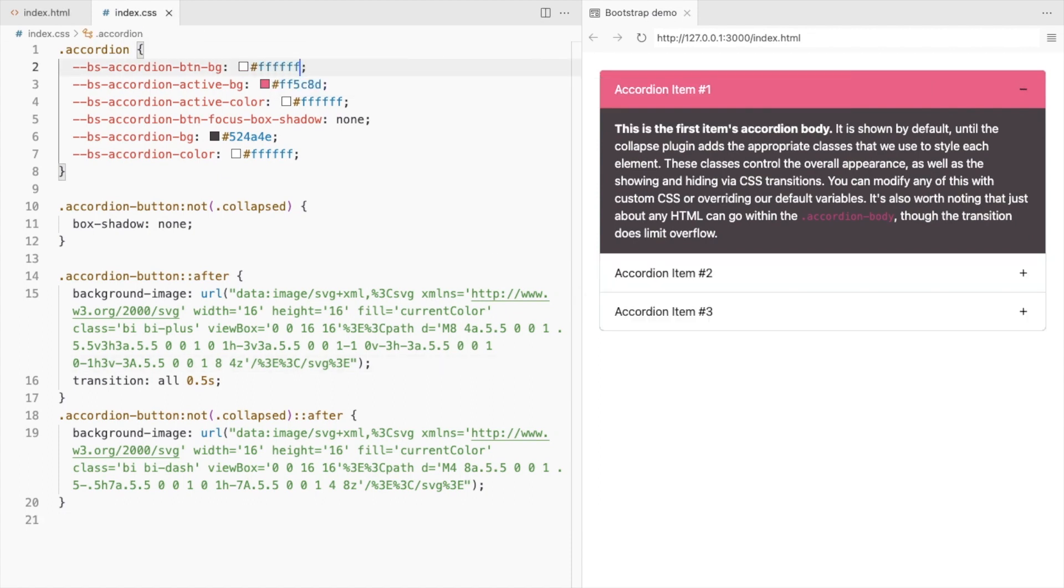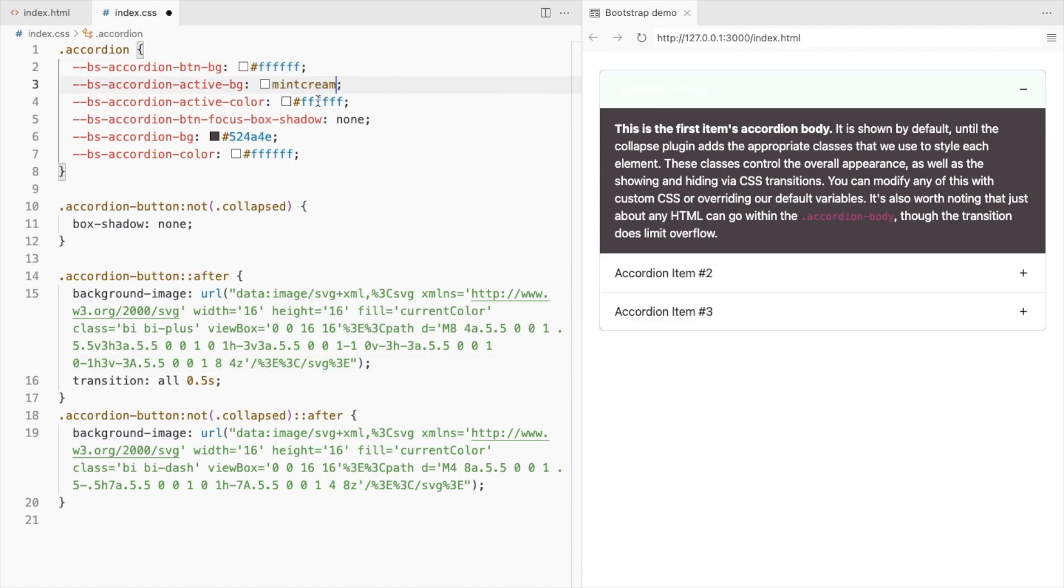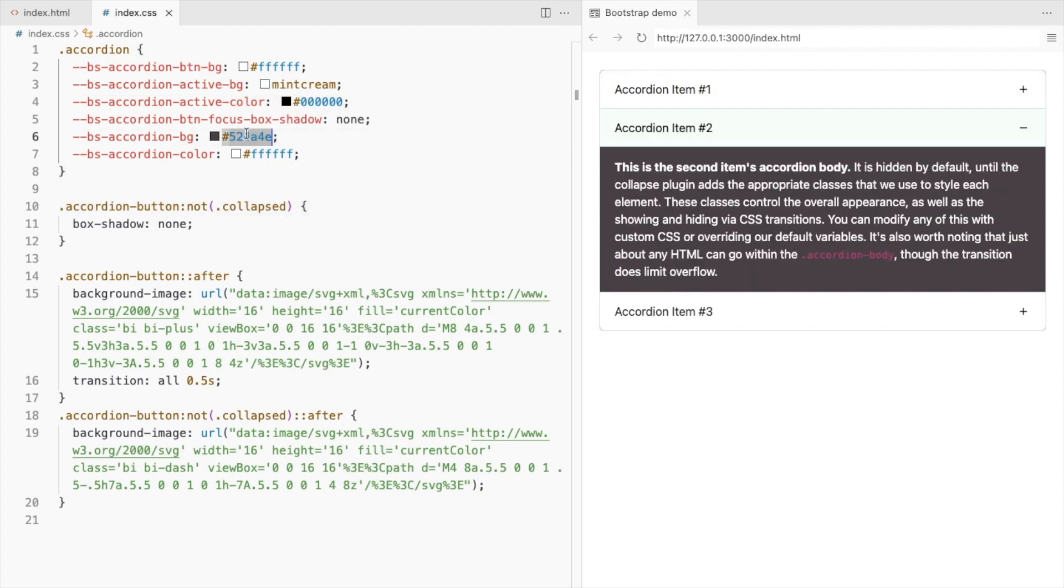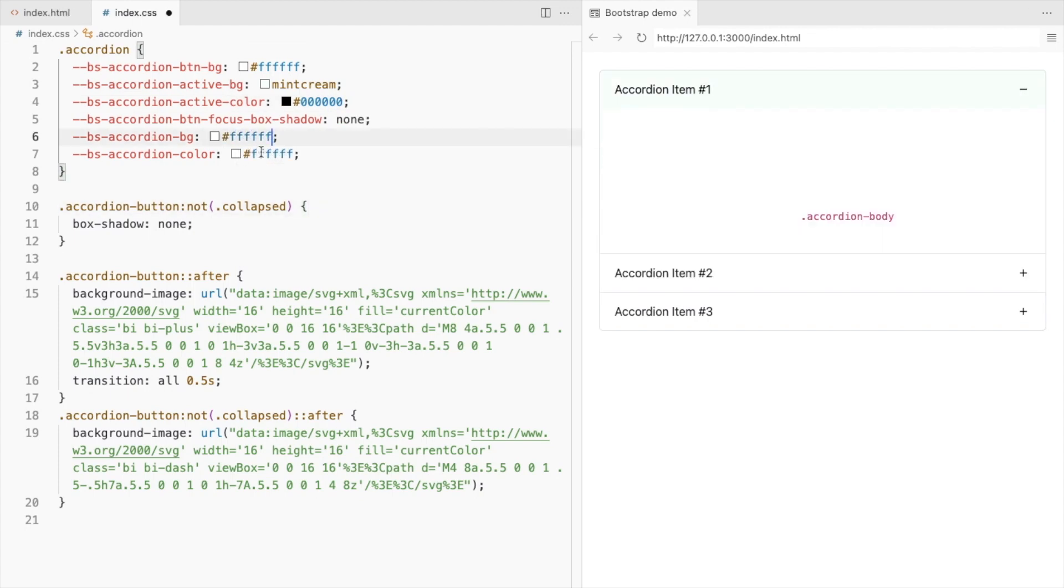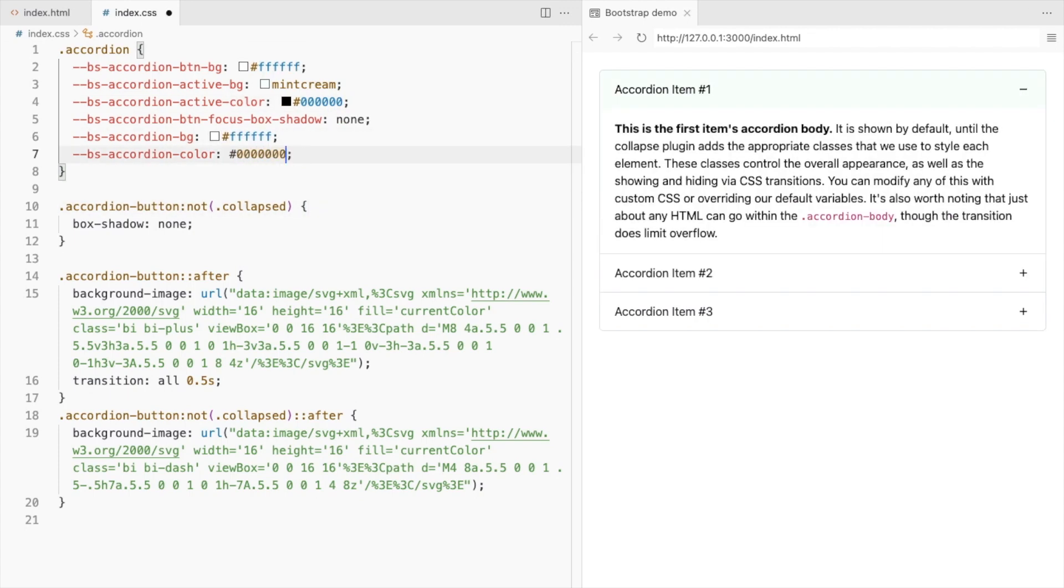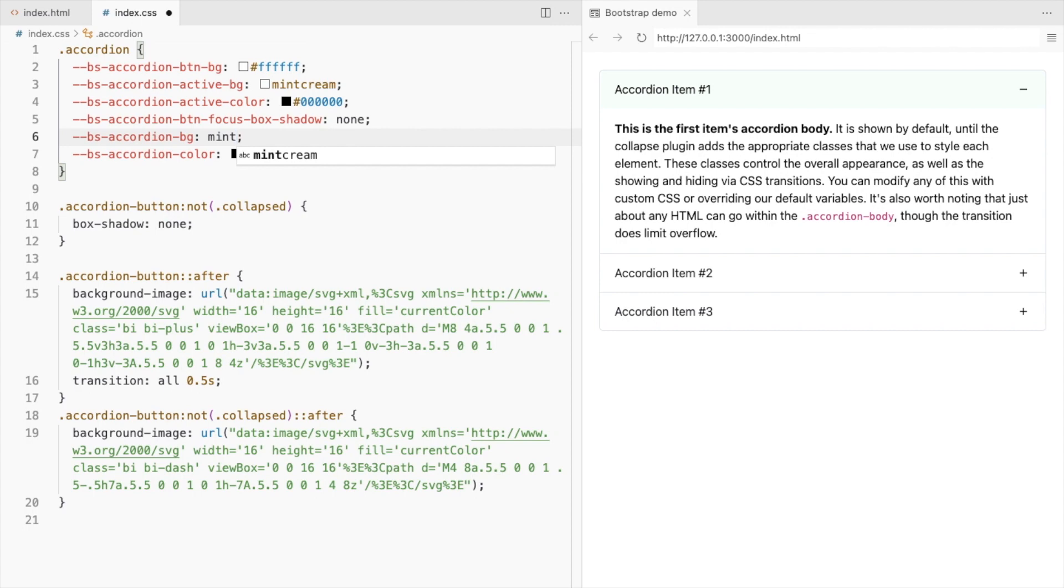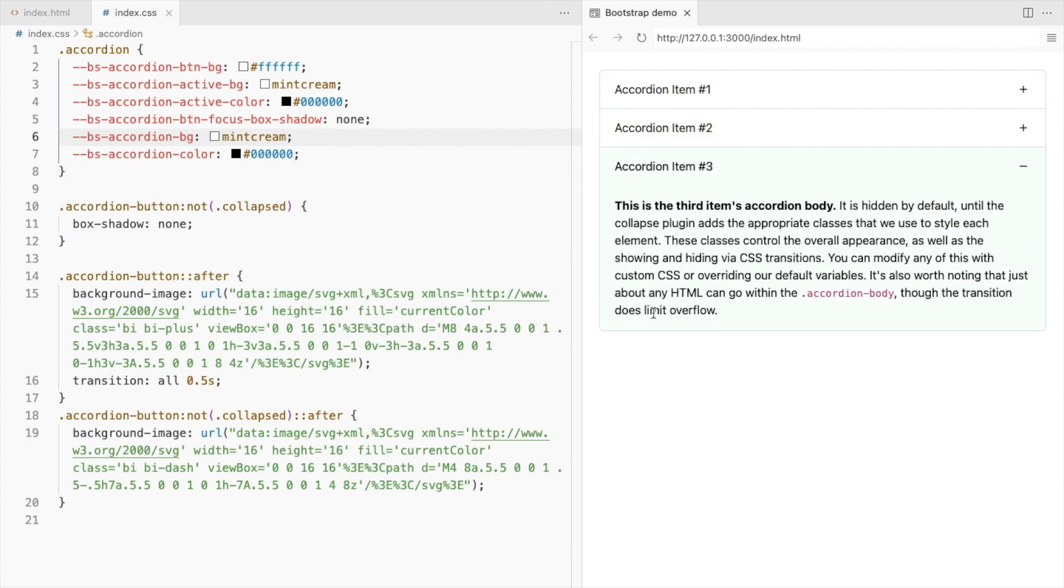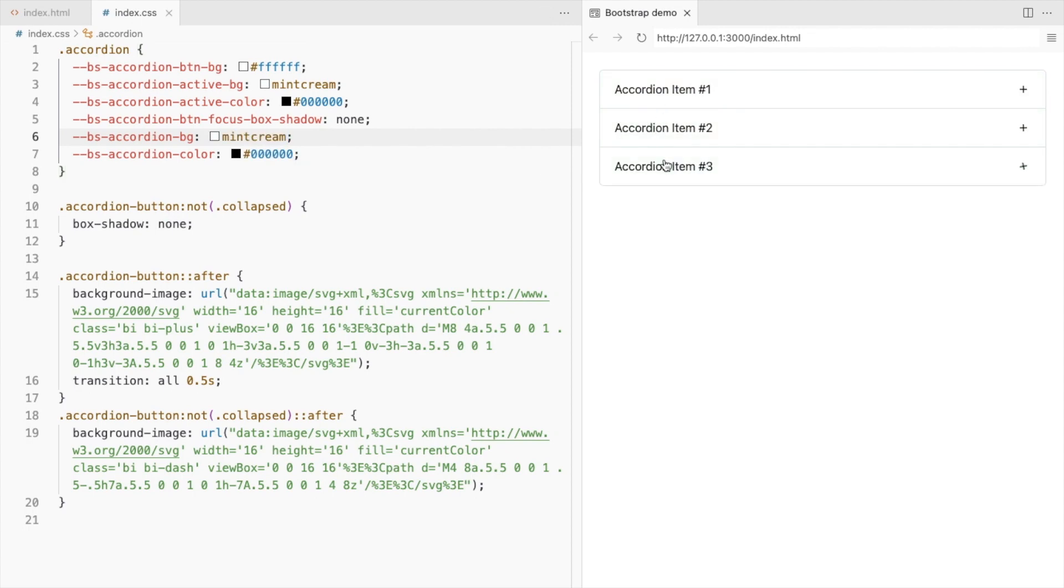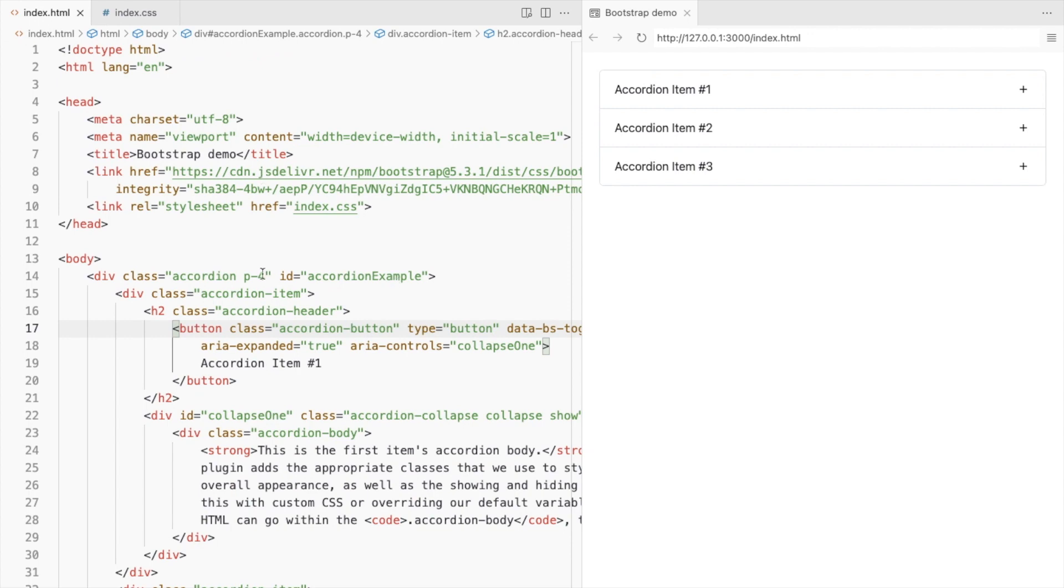Now for the second example, let's change the colors. Let's remove the default borders by adding the accordion flush class.